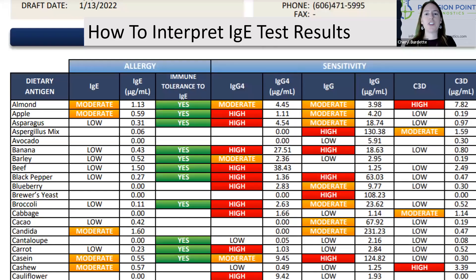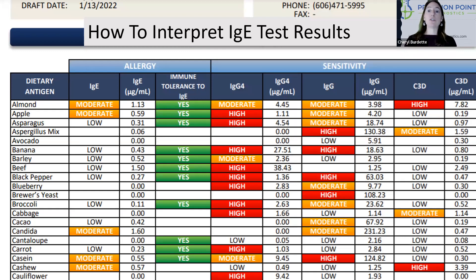Hello, my name is Dr. Cheryl Burdette, and I would like to talk to you about the Precision 88 and how to interpret the IgE test results.